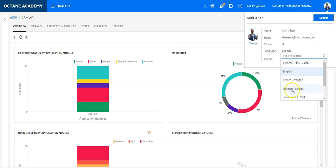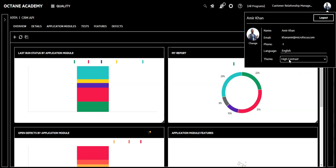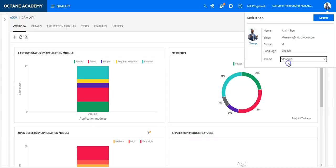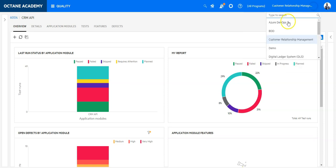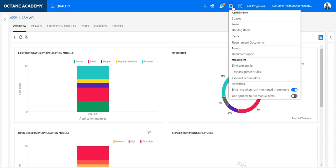On the top you also have your user profile where you can switch to additional languages and even switch to a darker or lighter mode — for example, a high contrast mode. You can switch to projects directly, one click away, as well as navigate to customization from here.